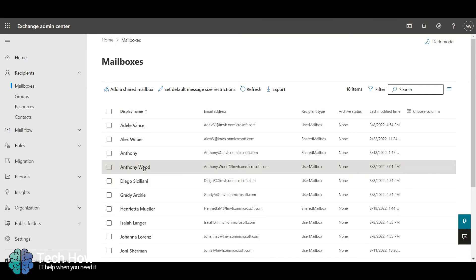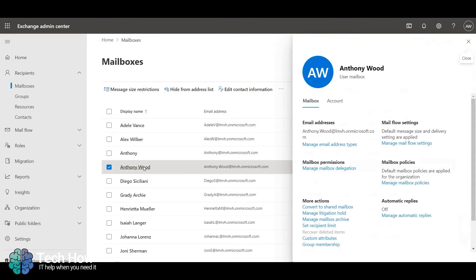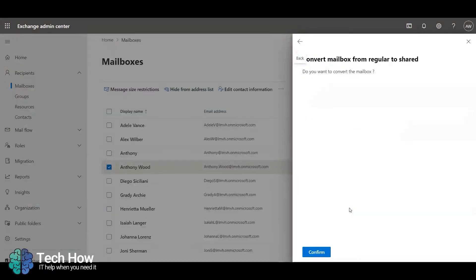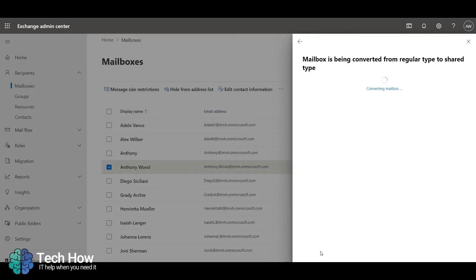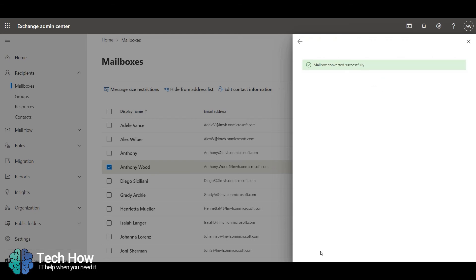And then click Convert to Shared Mailbox. Click Confirm. The mailbox is now a shared mailbox.